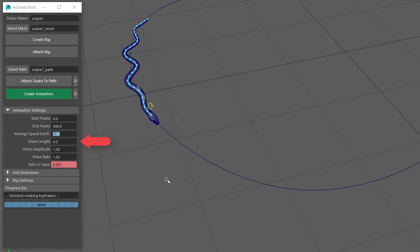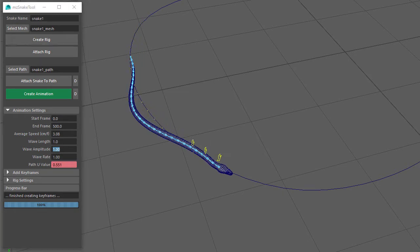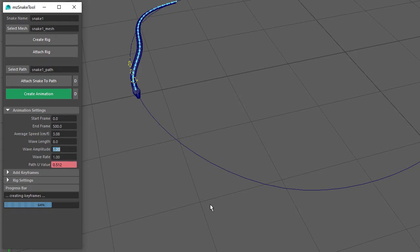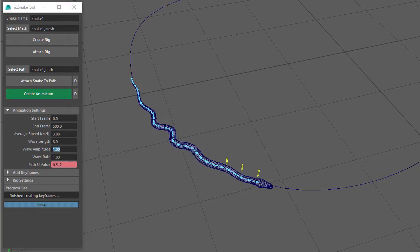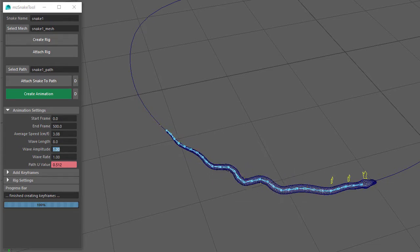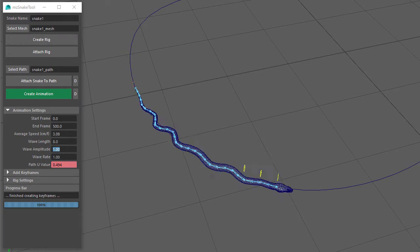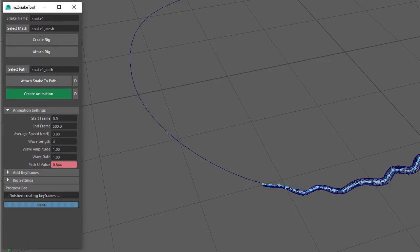The next setting is Wavelength, which controls how many waves appear in the snake's side-to-side movement. If I set it to 1 and click on Create Animation, you can see there are fewer waves. If I set this to 8, there are more waves. But when I play the animation it's a bit of a mess, because there aren't enough joints and controls to handle the extra waves. To fix this we would need to start again by creating a new rig with more joints and more controls. So for now I'll set this back to 4.